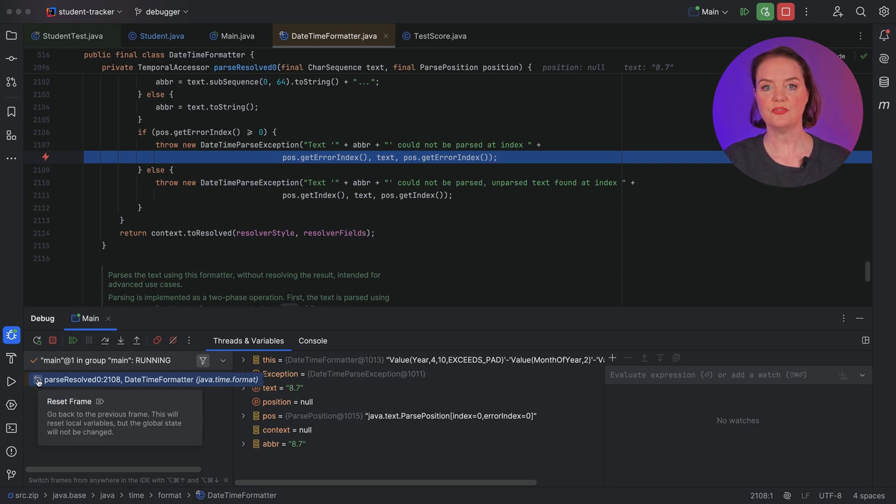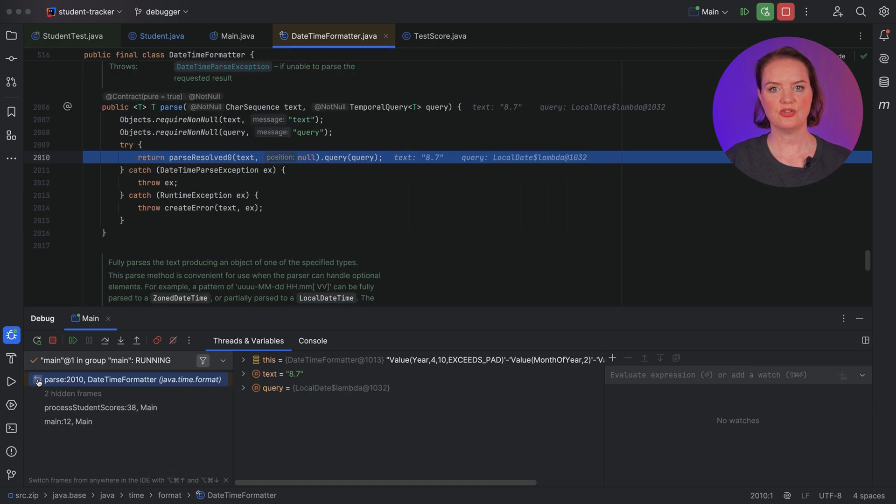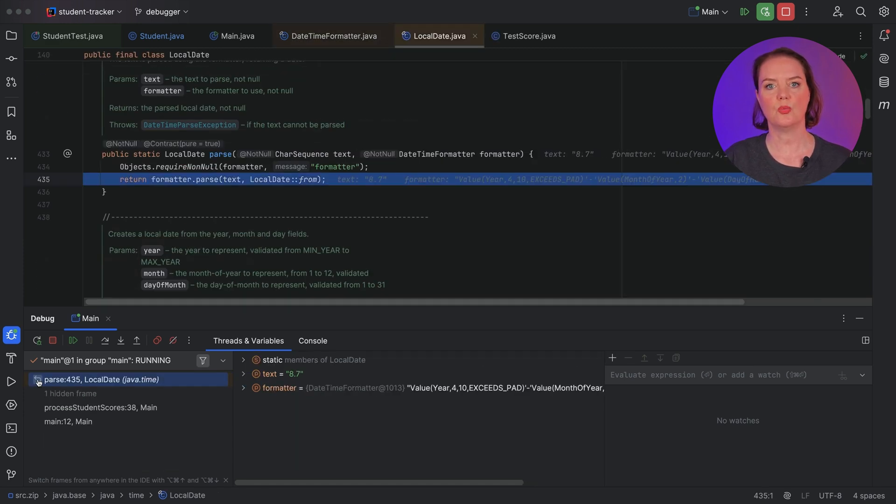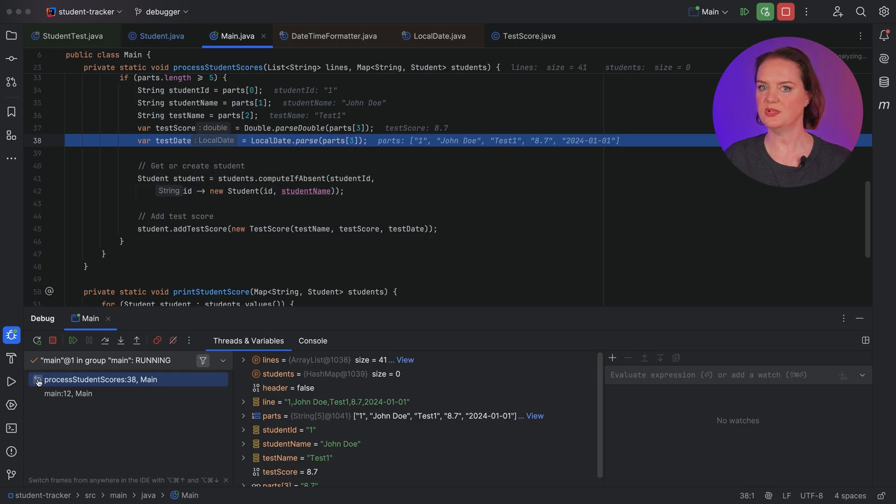We can use ResetFrame to go back to the previous frame. Let's do so until we get to the point in our code where we try to parse this value into a date. Note that there are limitations to using ResetFrame — it only resets local variables, not static and instance variables. It also won't undo any side effects of your application, like console output. None of that is relevant in the current example, but you should be aware when you use ResetFrame in the future.